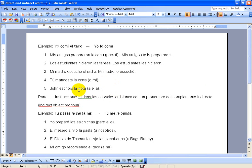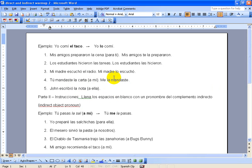This one we have, you sent the letter to me, so a me will change to me. The letter will change to la, so your new sentence is going to be, Tu me la mandaste.